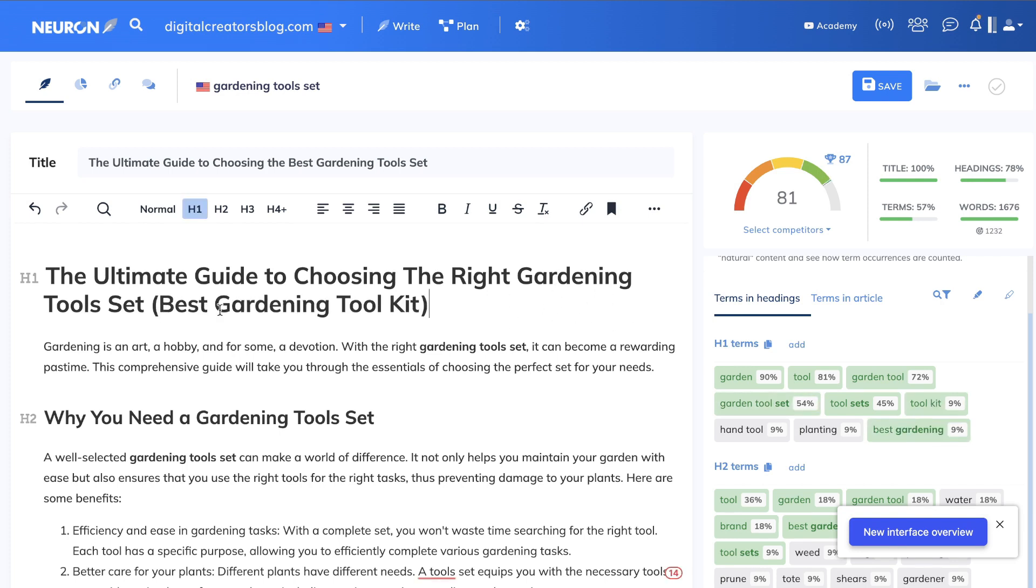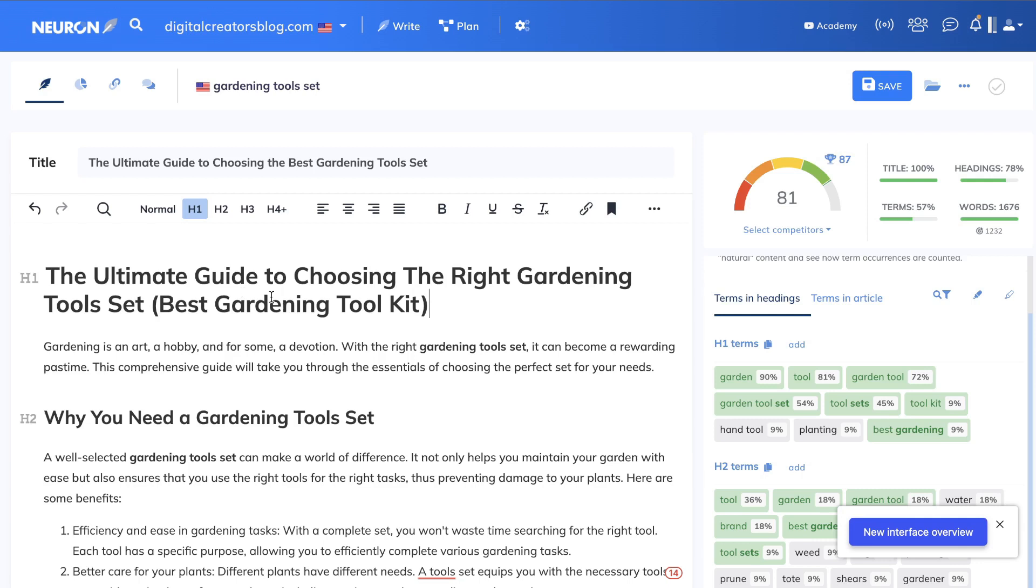So what I've done is I've added in 'best gardening toolkit,' and as you can see here, we are all the way up to an 81. So I've added in some other keywords in brackets here, and it makes sense within the title. I'm not just stuffing that keyword because the title is also about the best gardening toolkit.